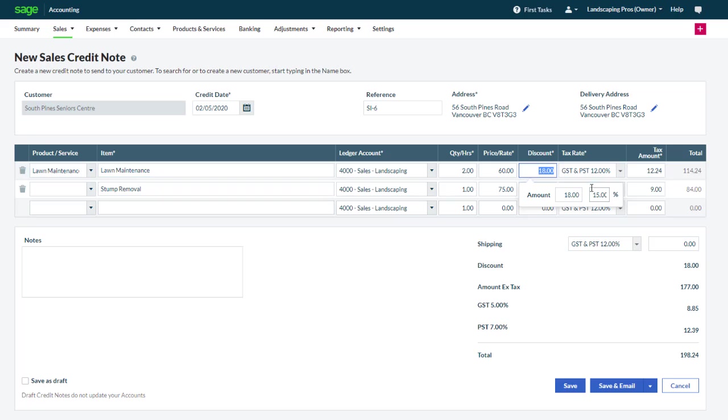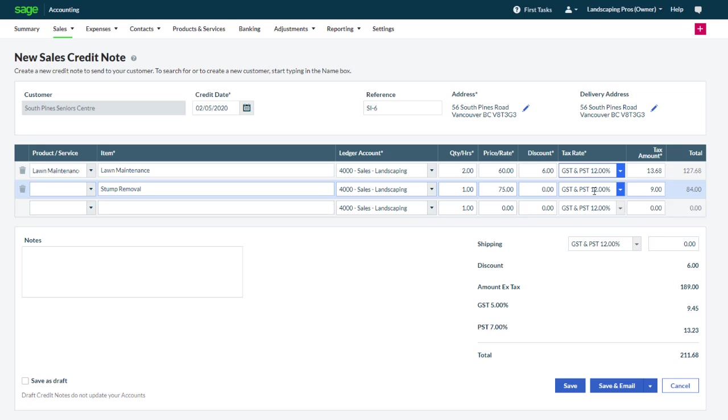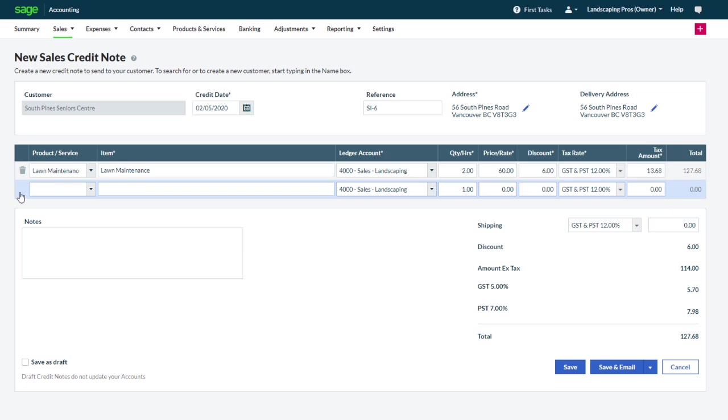Since we're not granting a credit for the second line, we will remove it from the credit note.